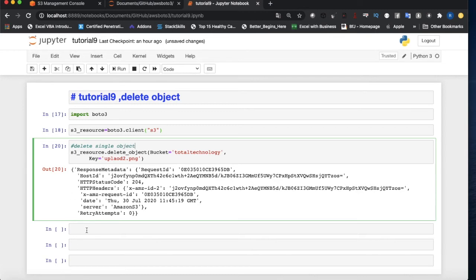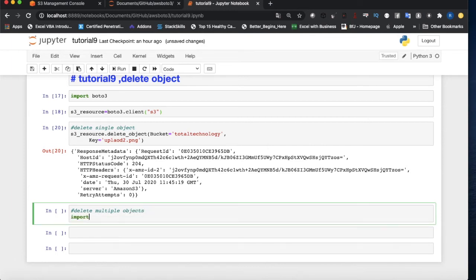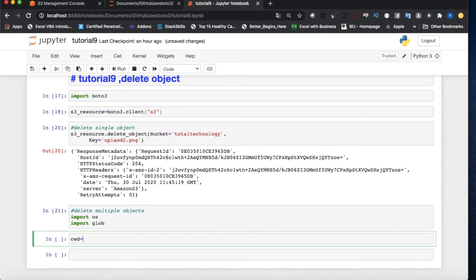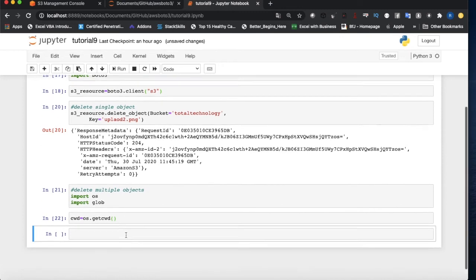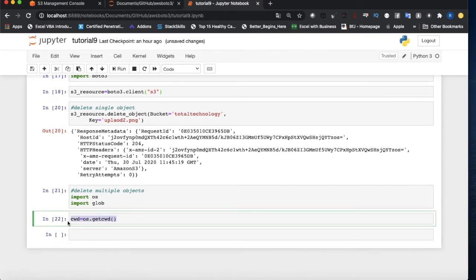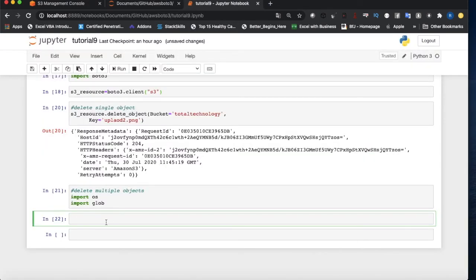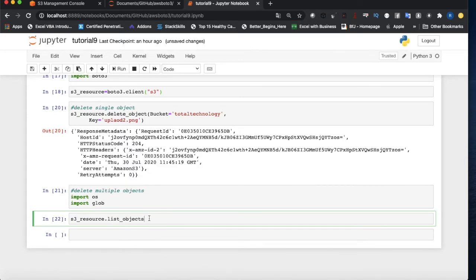Now I'll show you how to delete multiple objects. For that I'll import os and import glob. Then I create a variable 'cwd' equal to os.getcwd() to get the current working directory. To list all objects in the bucket I use the list_objects method from the S3 resource.